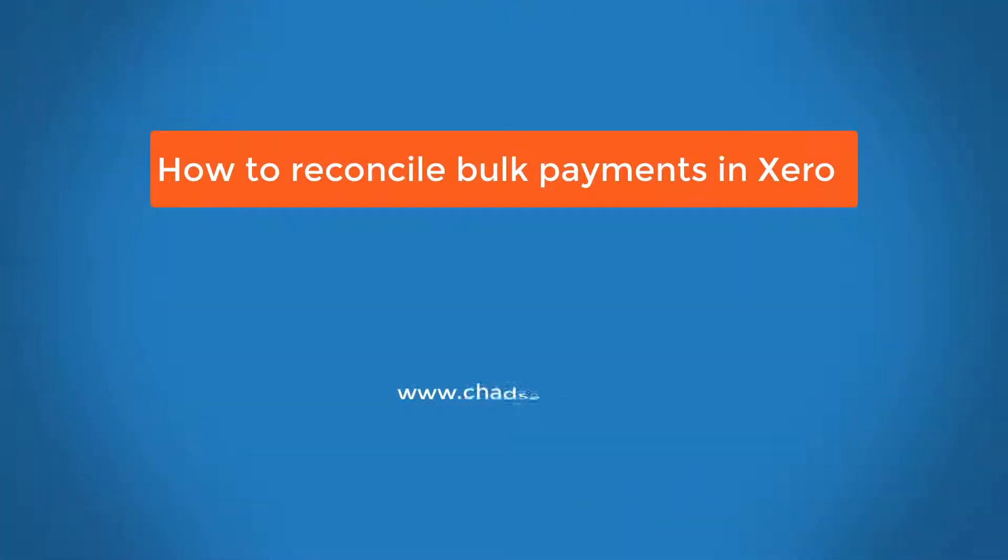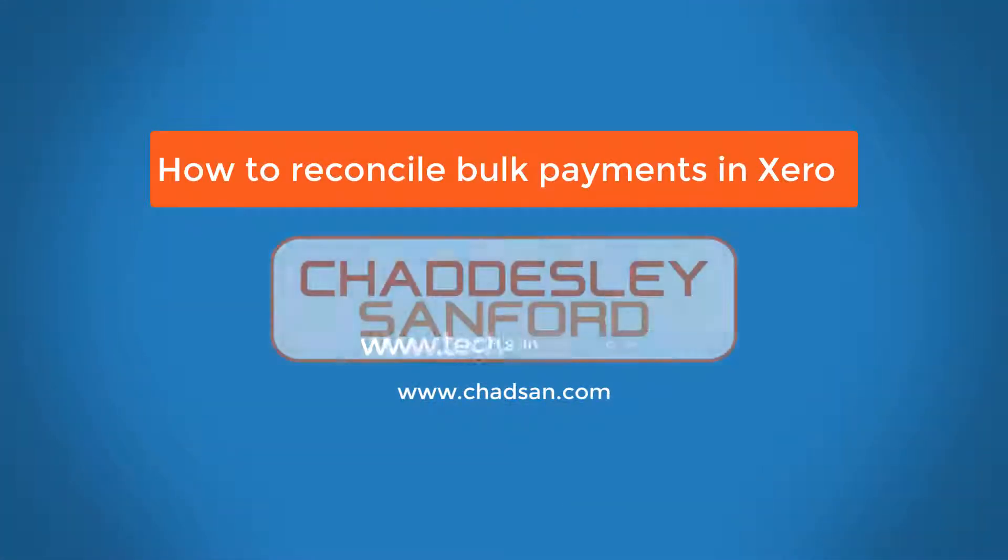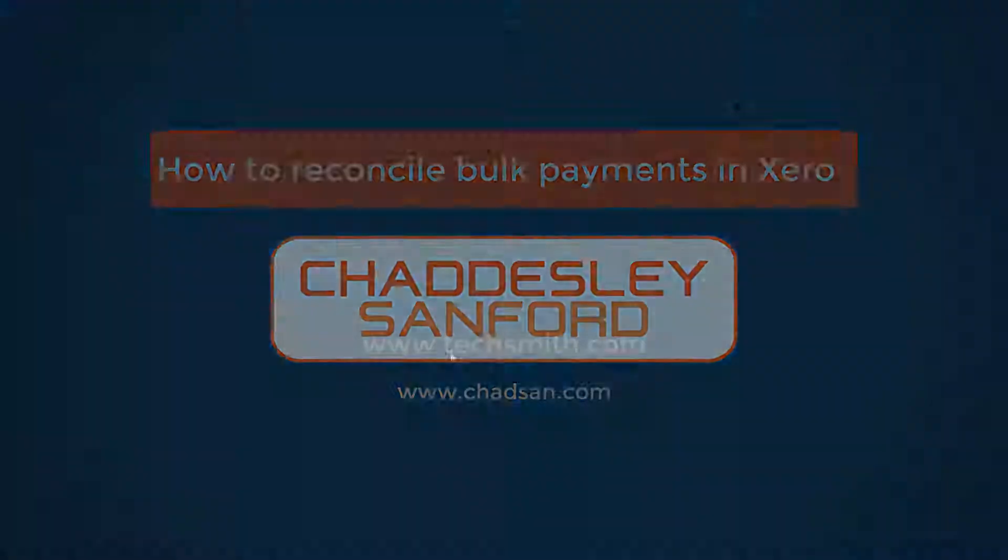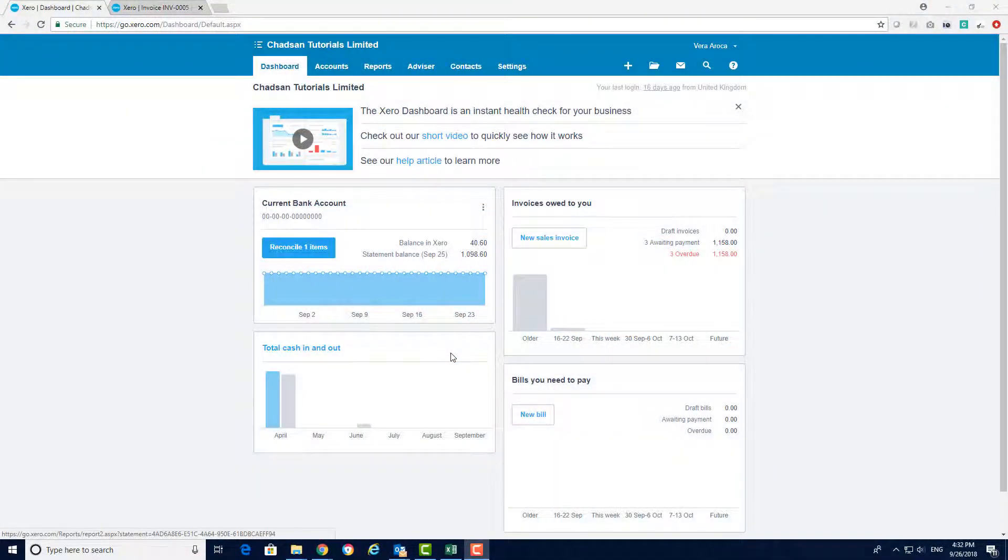Welcome to our fourth video tutorial. My name is Tom and I'm a client manager here at Chaddesley Sanford. In this video we will show you how to reconcile bulk payments.